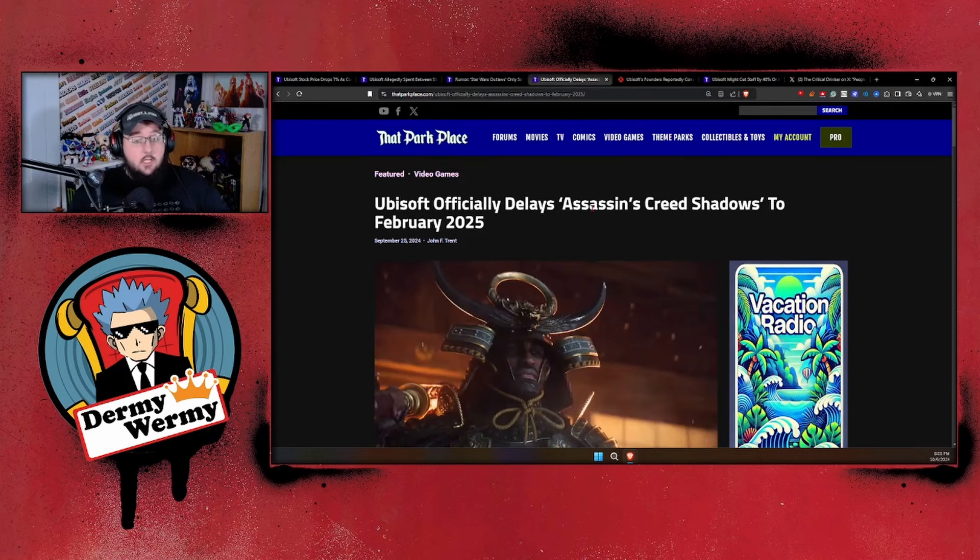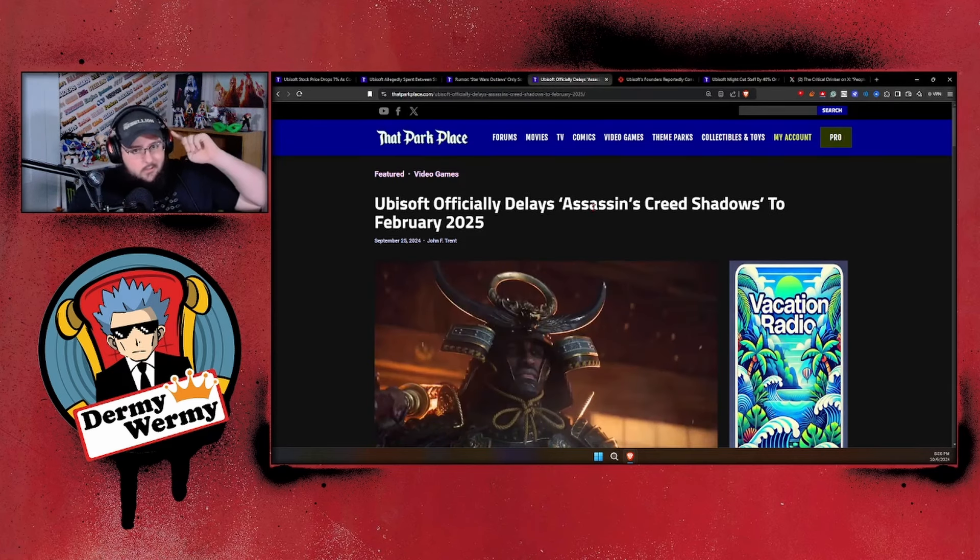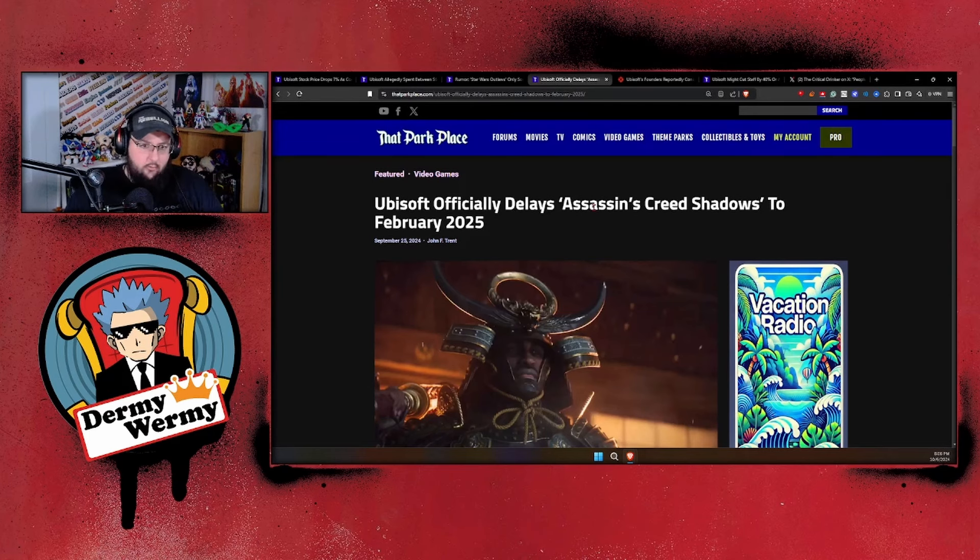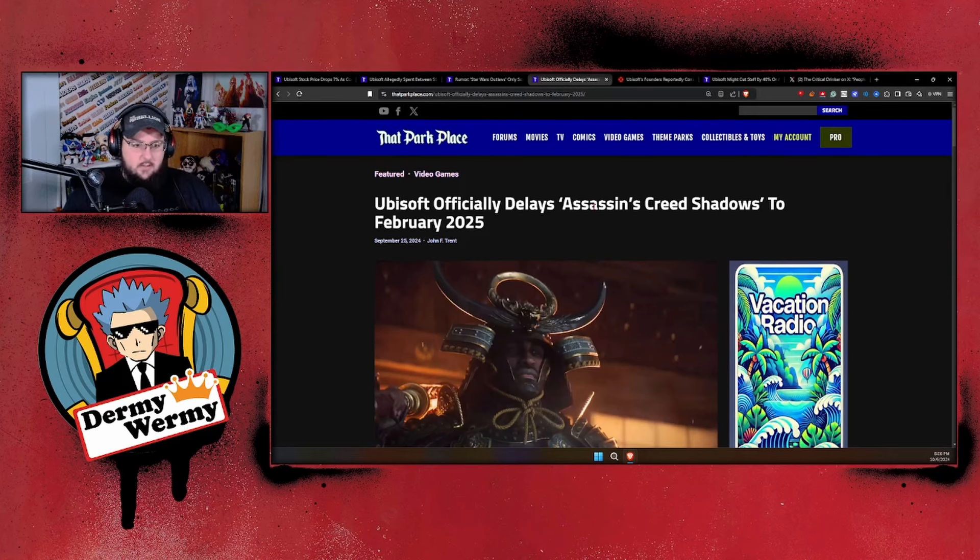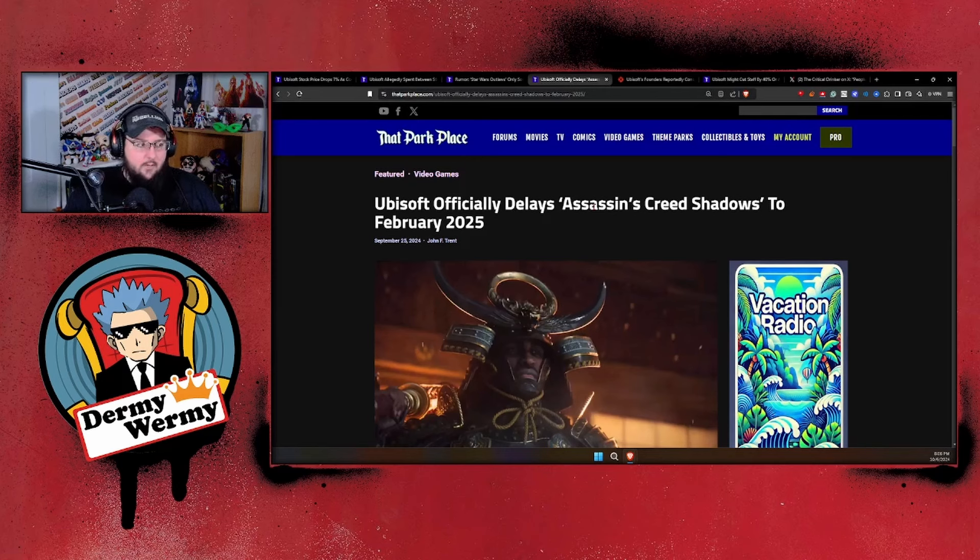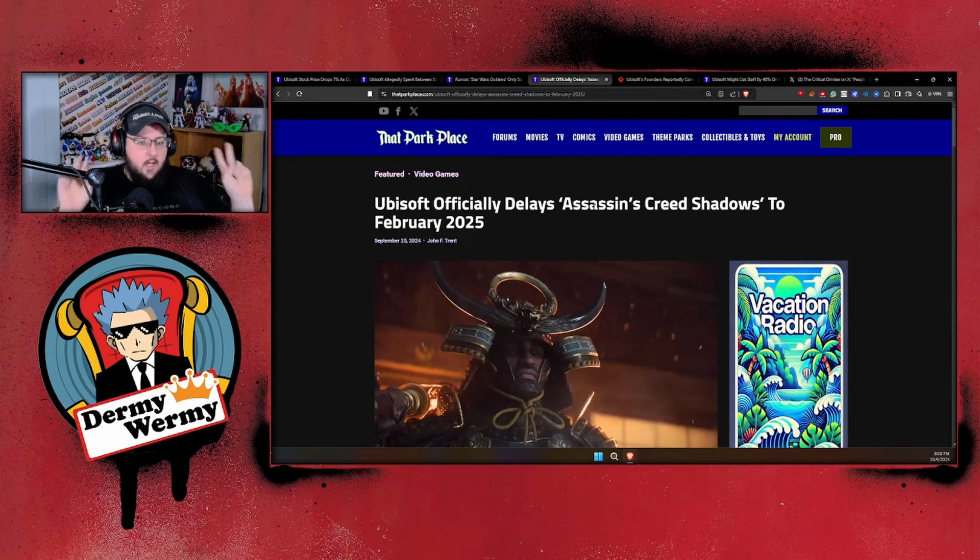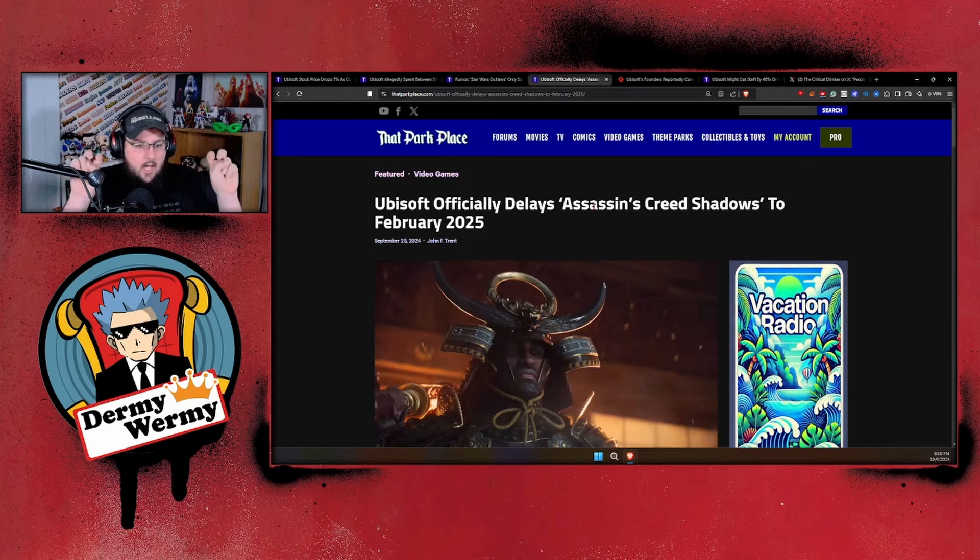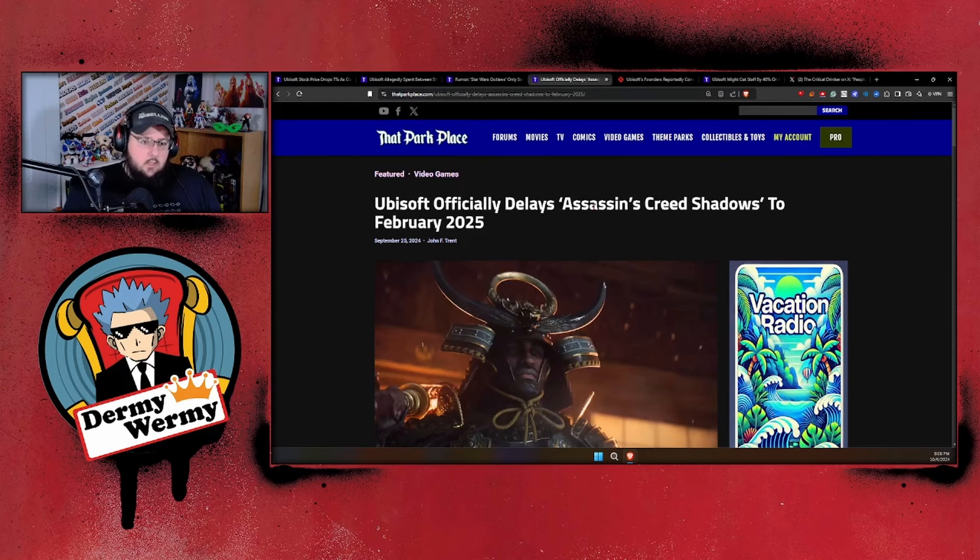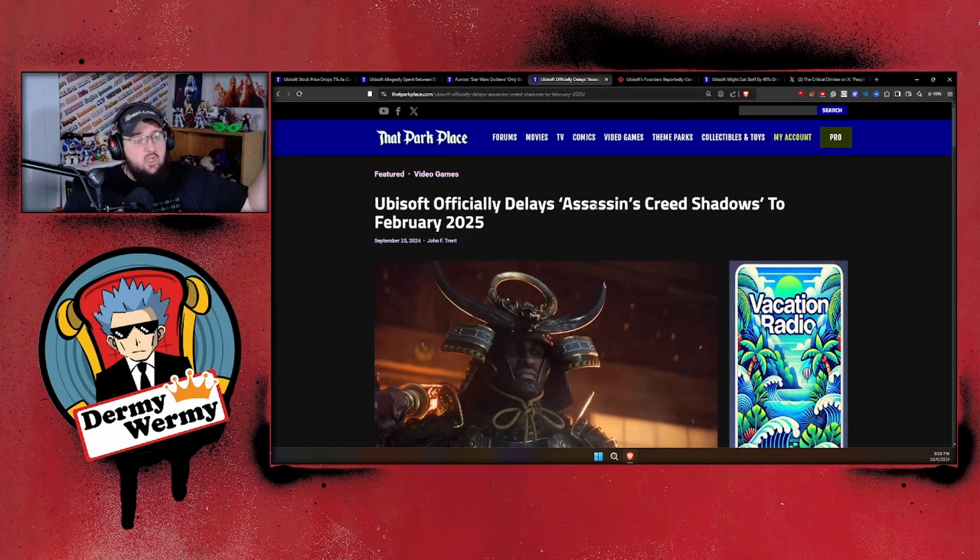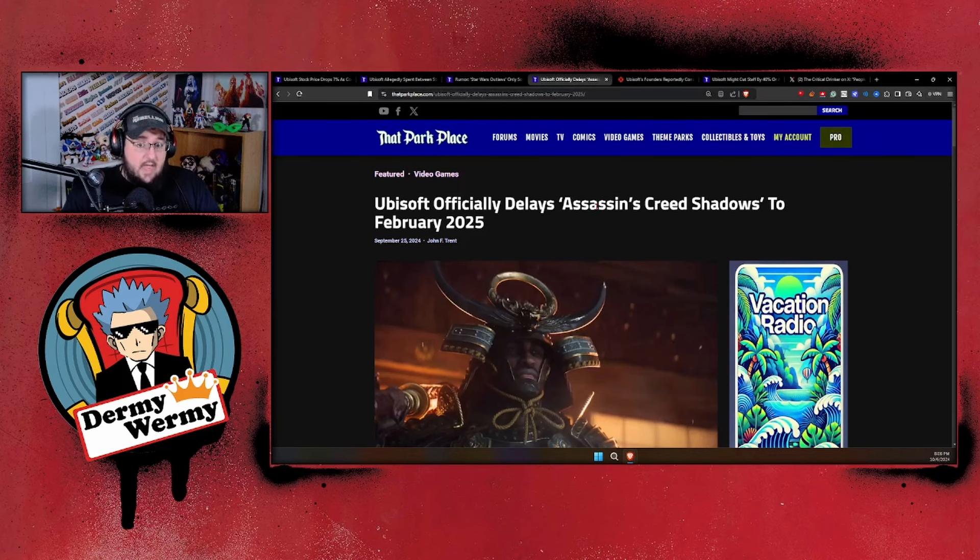All we're seeing is failure after failure, so much so that they even decided, 'Hey, you know what's a good idea? We're gonna have to actually delay Assassin's Creed Shadows because it's filled with just bad PR. Everybody's making fun of it and Star Wars Outlaws failed, and this is going to be another failure, so we need to push it out so we could fix the bugs and try to not have it reflect bad on this year. We'll just push it off to next year.'